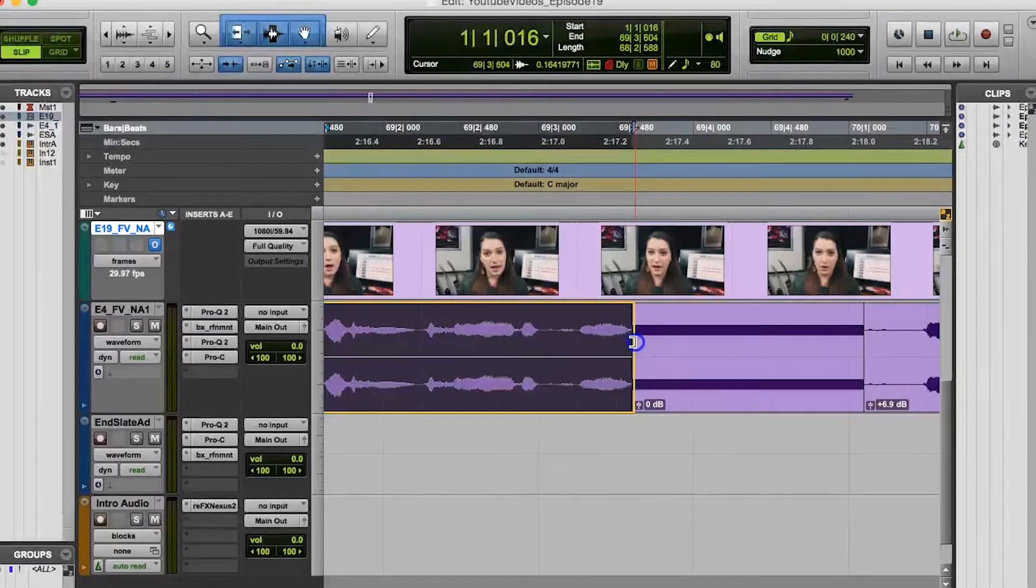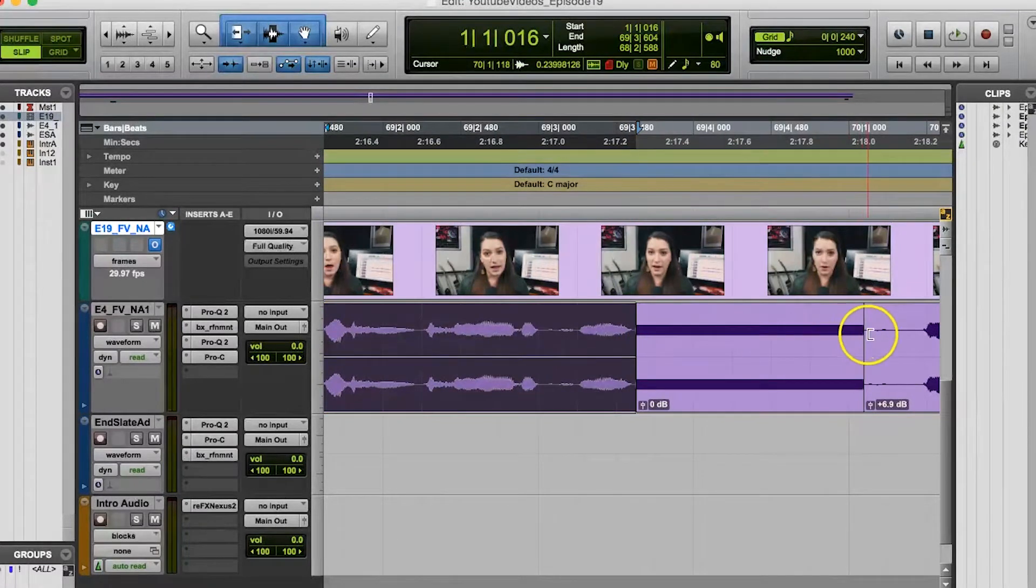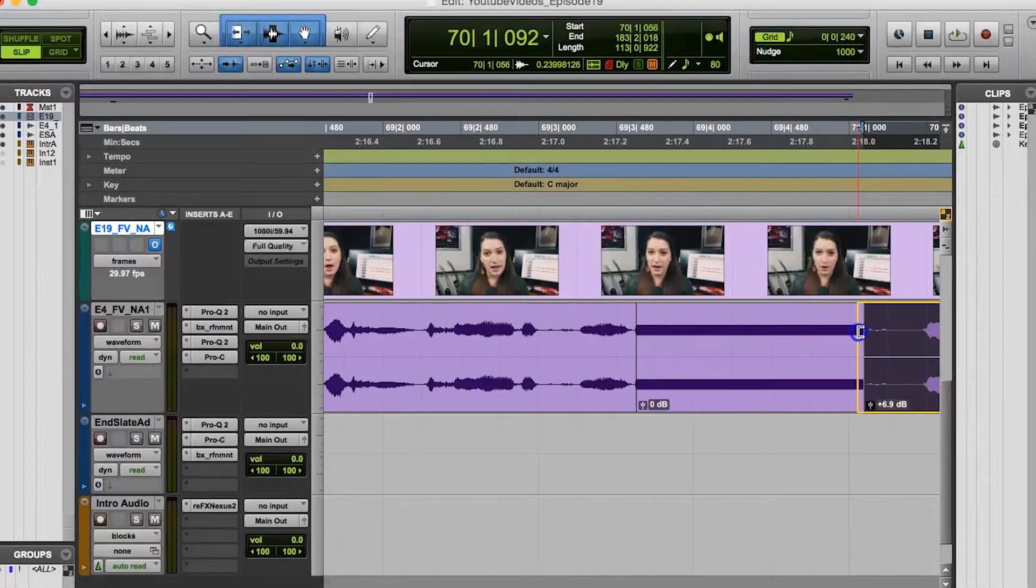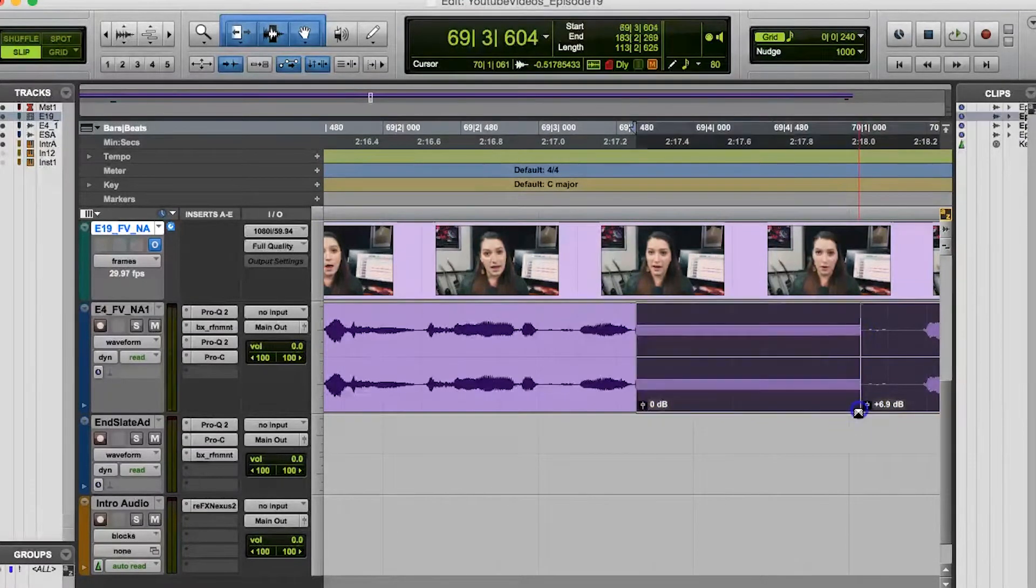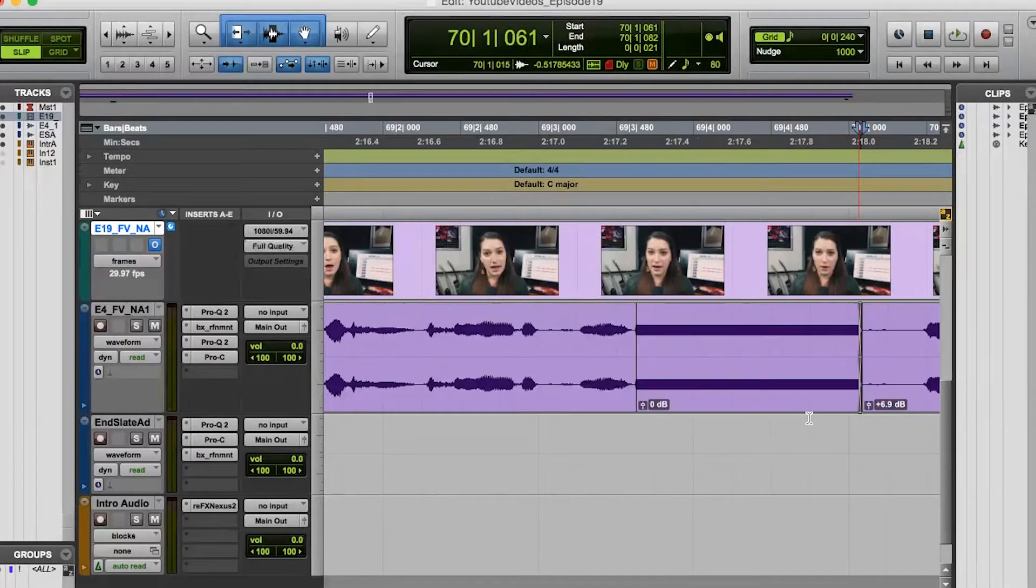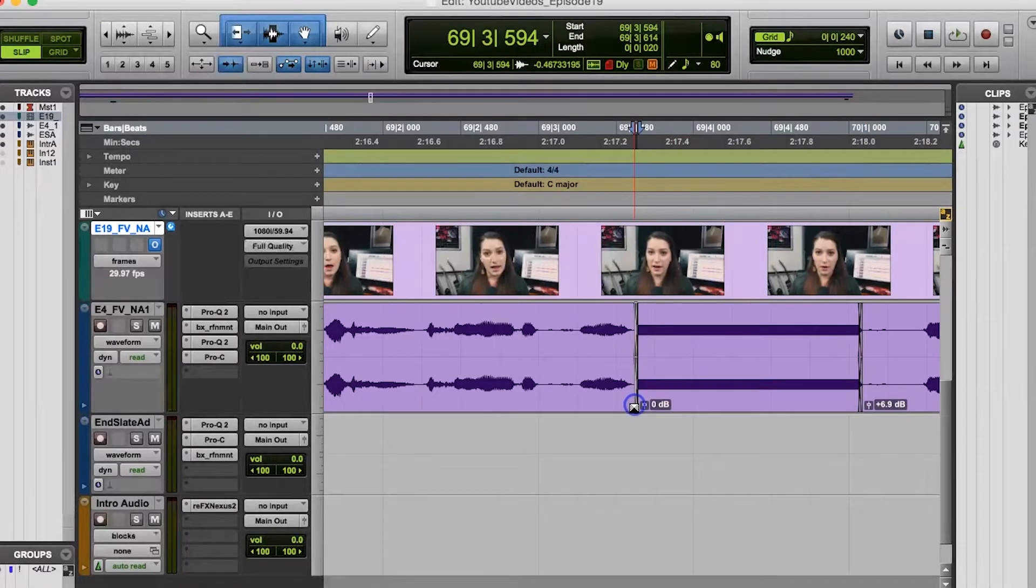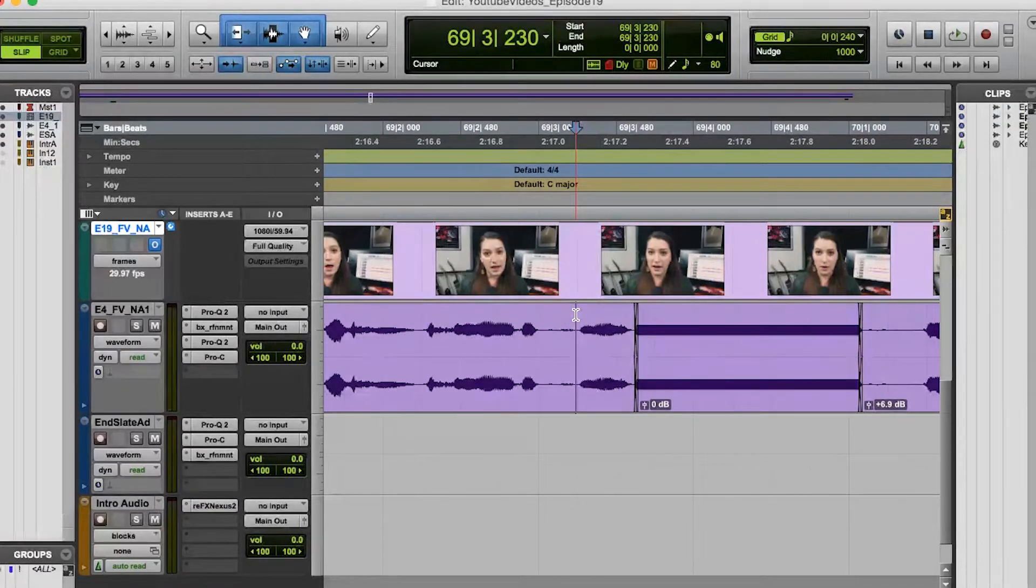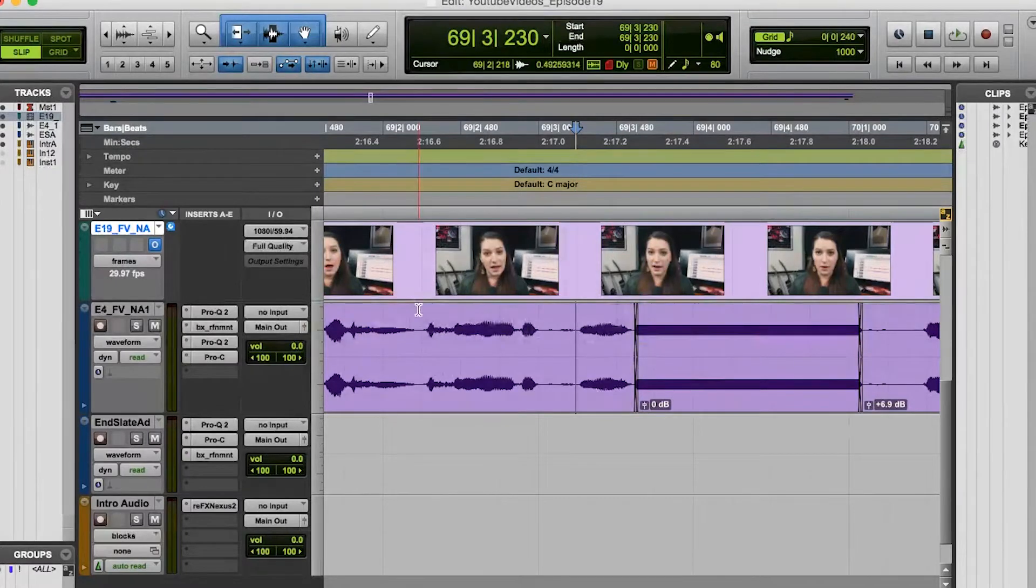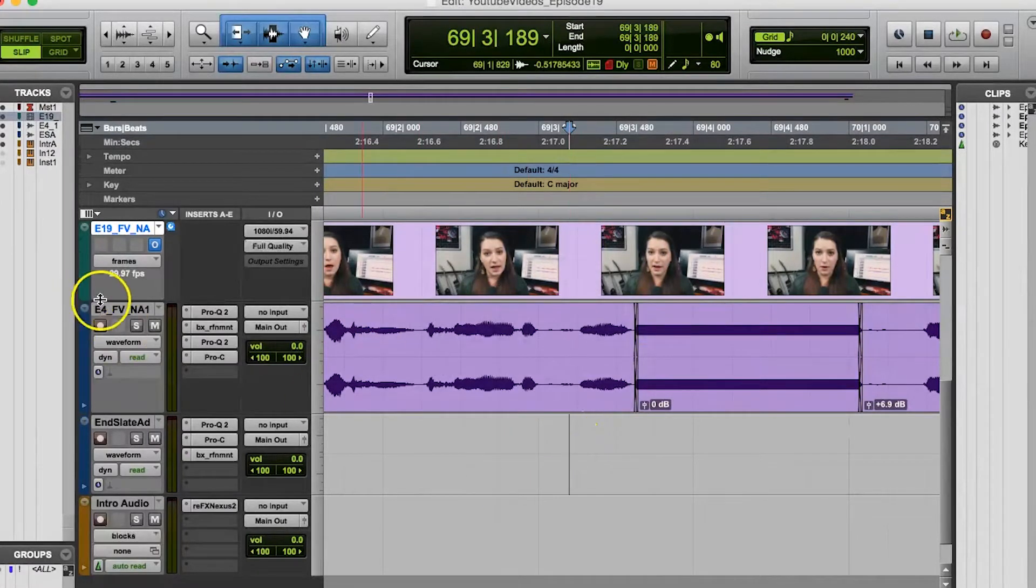I might do a tiny, tiny crossfade at the edges of the beep just to avoid speaker pops, but it's entirely up to you and it depends on how it sounds. With that said, if you're not in Pro Tools and your software doesn't have a similar shortcut, you can do it the old school long way.